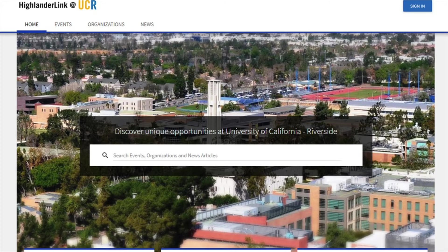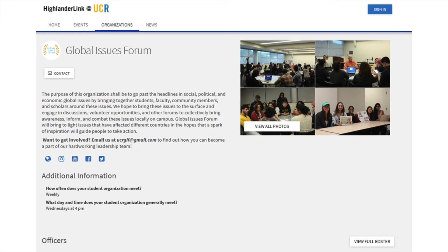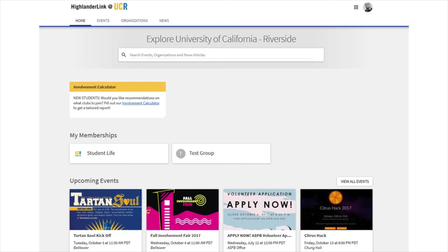This is HighlanderLink. To get there, you go to highlanderlink.ucr.edu. There is a public view that you don't need to log into, so people not associated with UCR can look up your organization and see very basic information. When you post things like events or news articles, you can choose if you want them to be viewable by the public. For the sake of this video, we're going to assume that you're logged in.